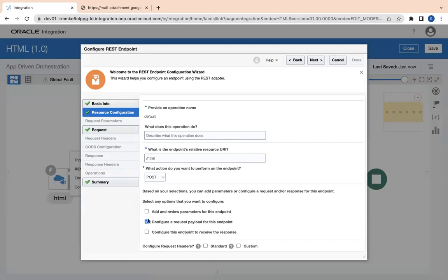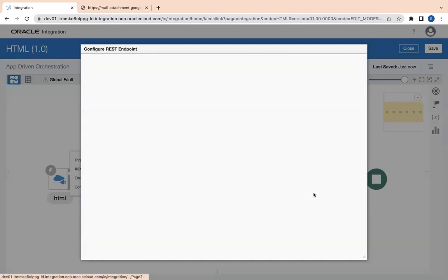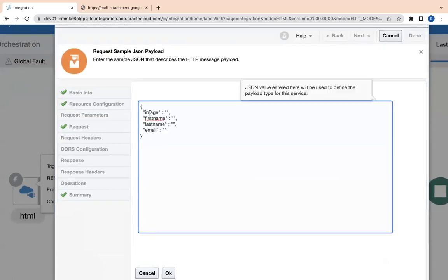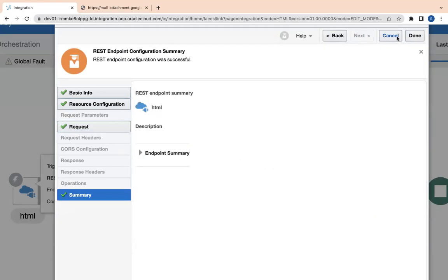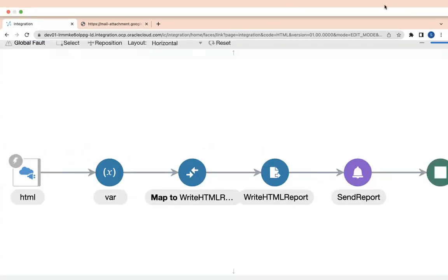Here, if you see, the relative resource URI is slash HTML — that can be anything. The request verb is POST, and configuring the request payload just to send out the JSON data. If you look at this, here I am just passing the image URL to render in HTML format, the first name, last name, and email. That's what I have configured in this REST connection.